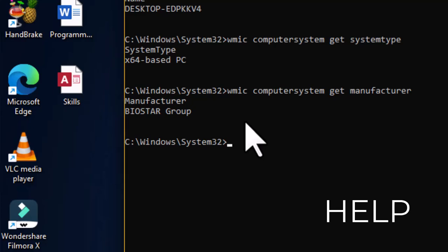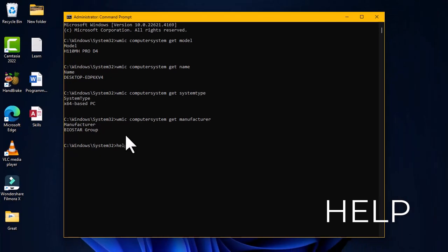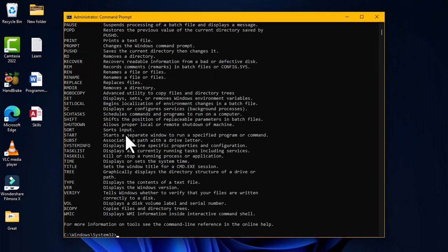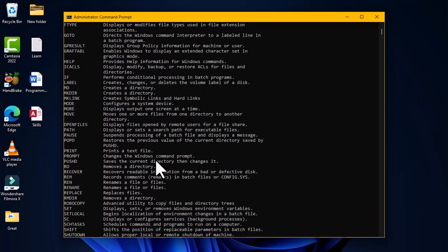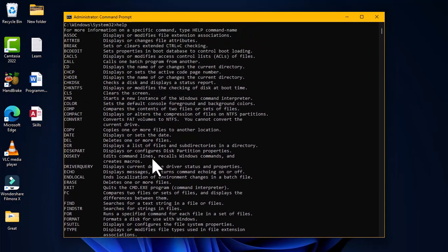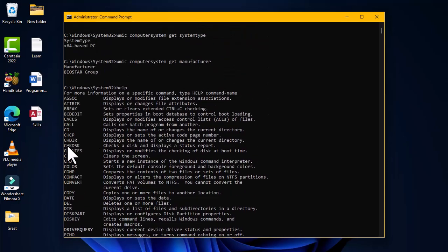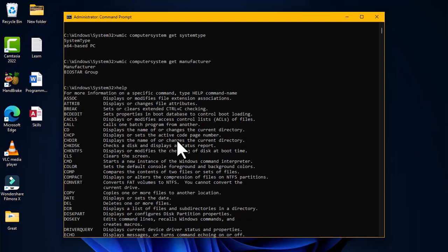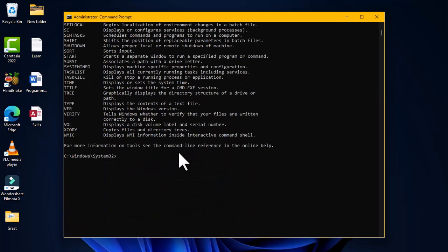The next command is the HELP command. In the command prompt, typing 'help' reveals all commands and their descriptions in two columns — the command names and an explanation of what each command does. This gives you the function and capability of each particular command.